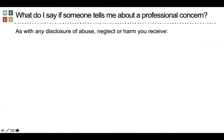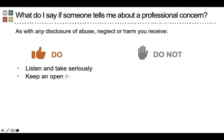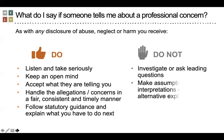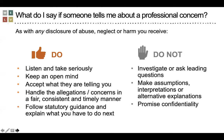We need to consider who we inform. If somebody tells you about a professional concern, as with any disclosure of abuse, neglect or harm, there are some do's and don'ts. Do listen and take it seriously. Keep an open mind. Accept what they're telling you. Handle the allegation or concern in a fair, consistent and timely manner, follow statutory guidance, and explain what you have to do next. Do not investigate or ask leading questions, make assumptions, interpretations or alternative explanations, or promise confidentiality.